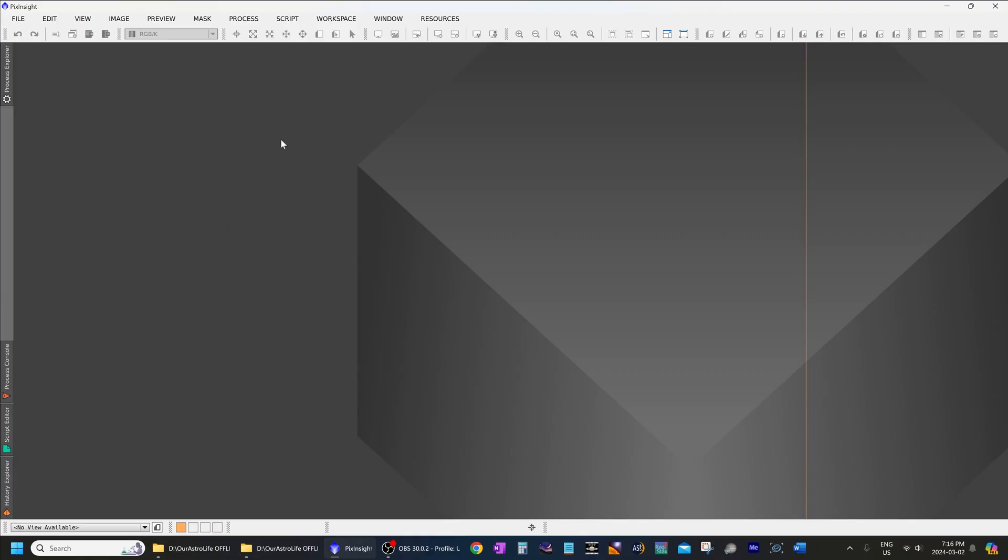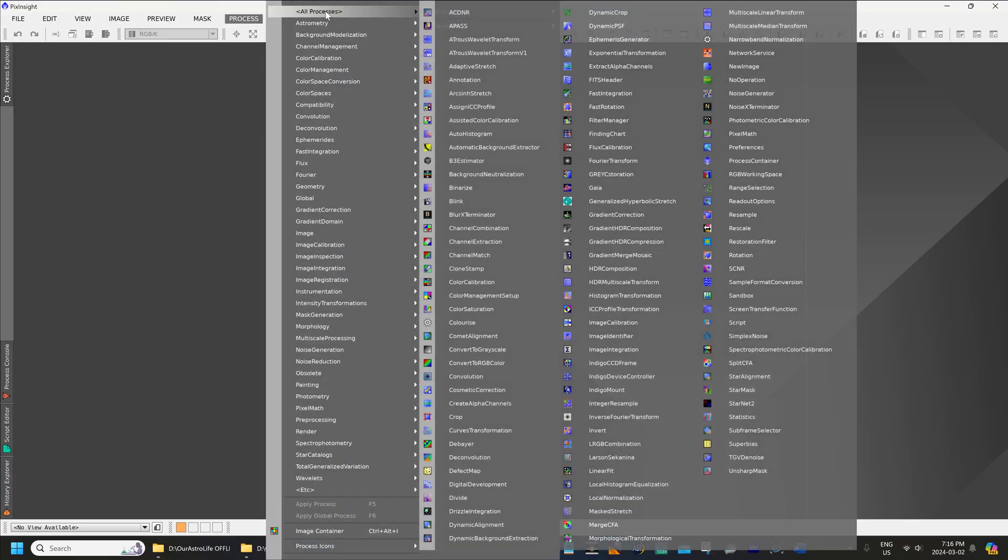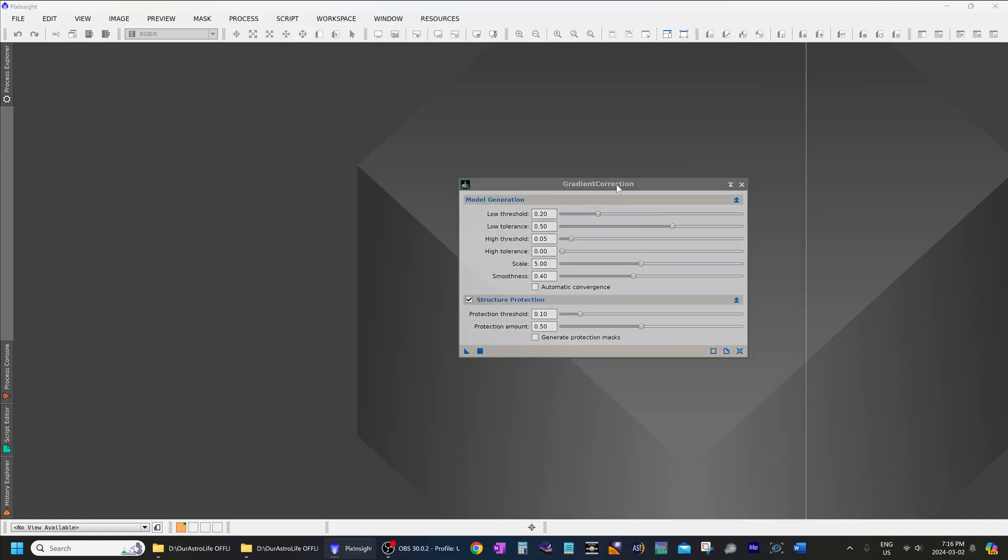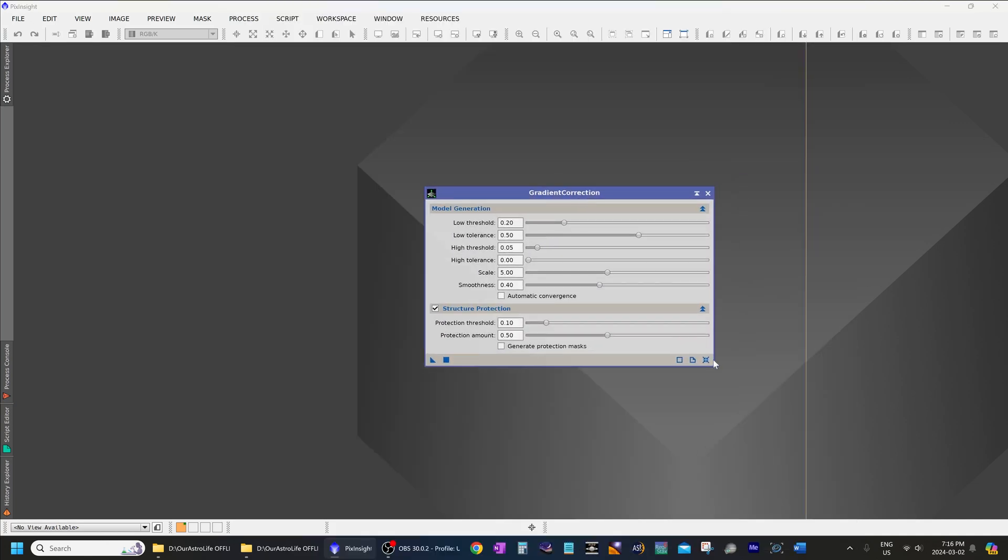So once you have the latest version of PixInsight installed, you can go to process all processes and find the gradient correction tool over here. Now these are all of the default settings and there are a couple of sliders you should know about.